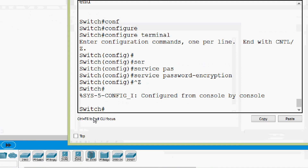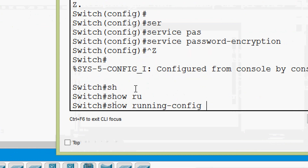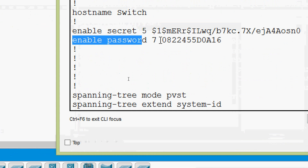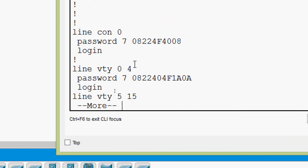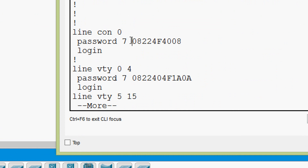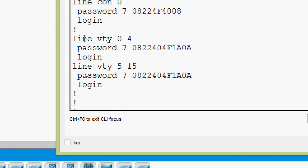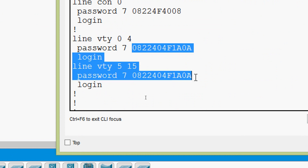Now we will verify our passwords with 'show running-config'. Here we can see our enable password is now encrypted. Verifying console and VTY: 'line console 0' is encrypted, and 'line vty 0 4' and '5 15' are also encrypted.